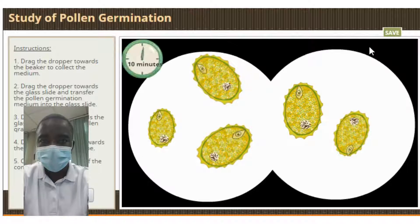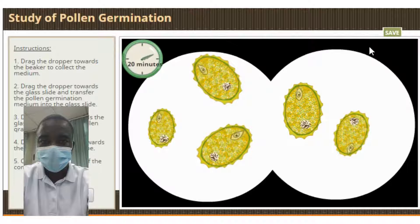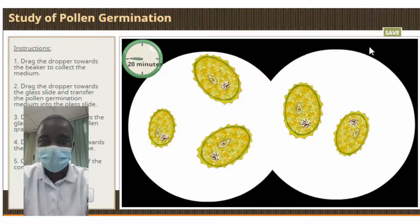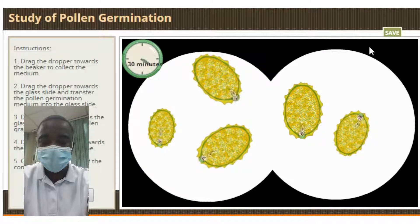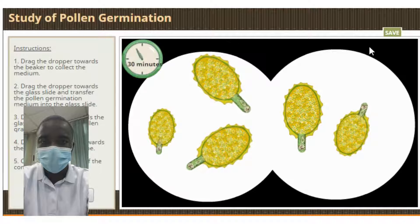Bees are perhaps the most well-known pollinators, but other animals like butterflies, birds, and bats can also help plants reproduce. In some cases, the wind can carry pollen from one plant to another, but this is less common.